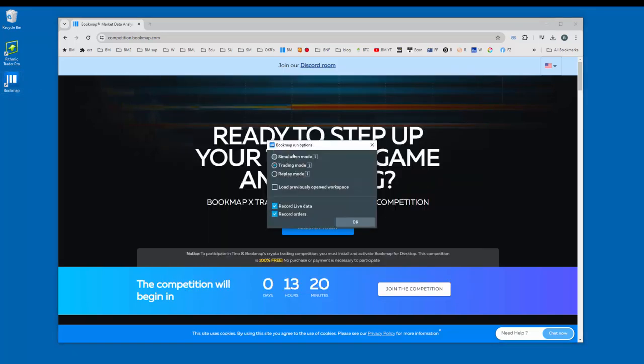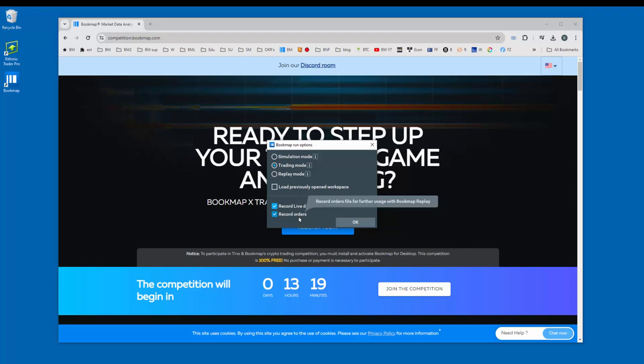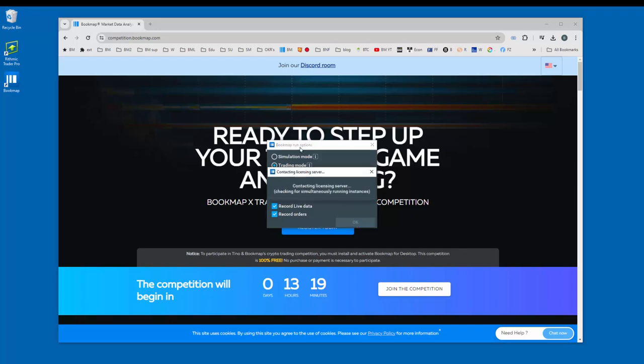In the bookmap run options window, this is important. Make sure that you're selecting trading mode here. I suggest not to load any previous opened workspaces, but to check the boxes for record your live data and record your orders so that you can play them back in replay mode later if you like. Let's click OK to open up bookmap.